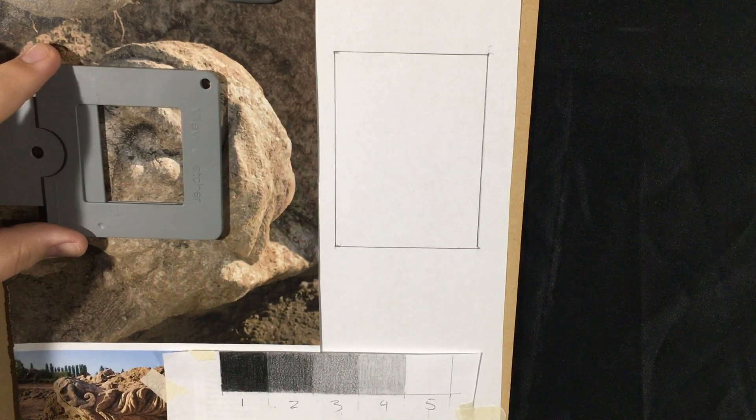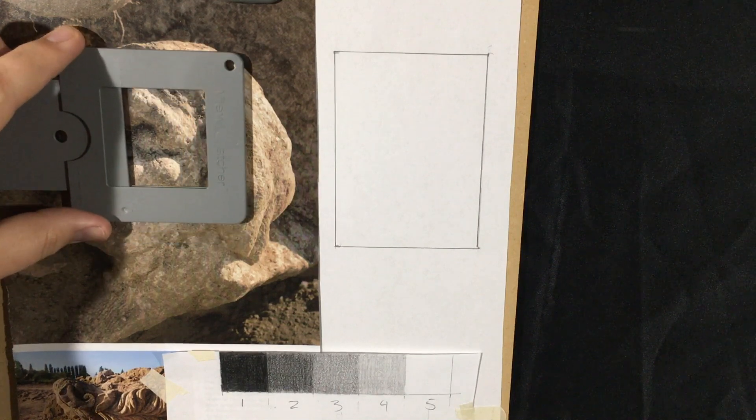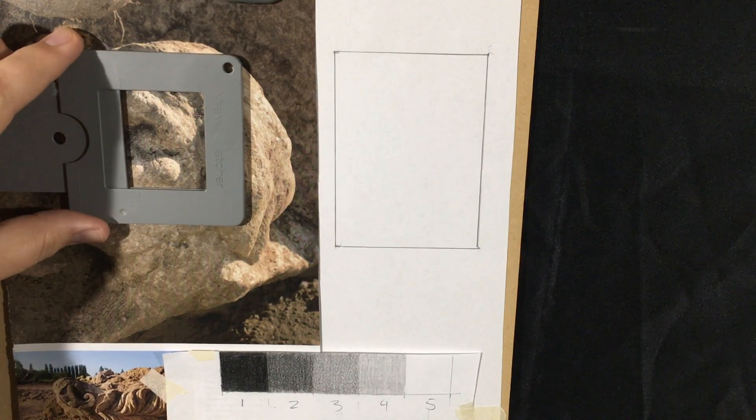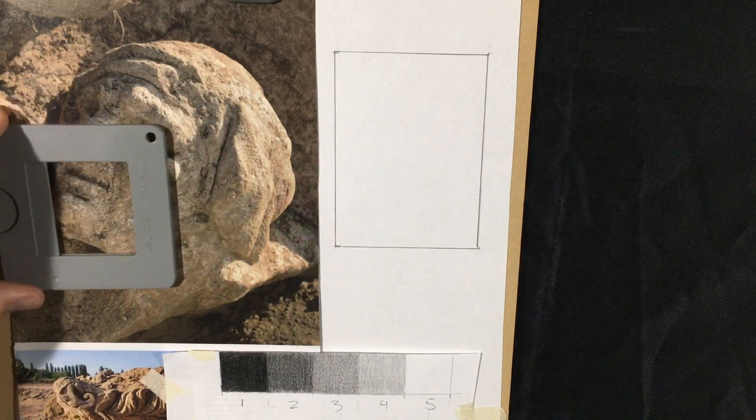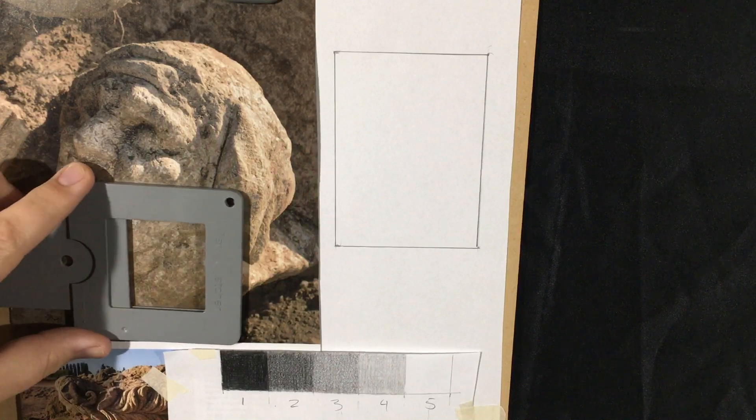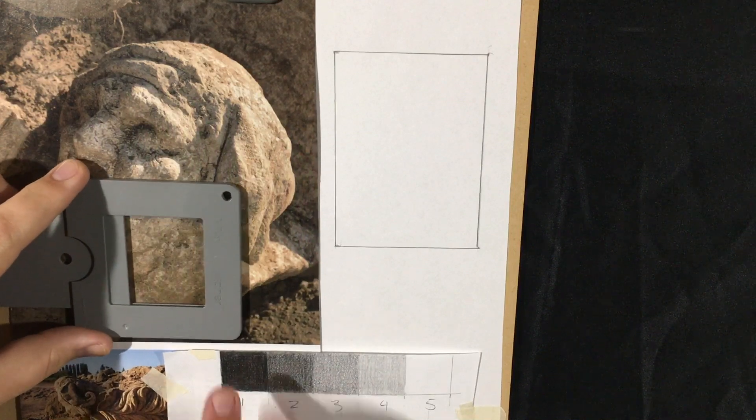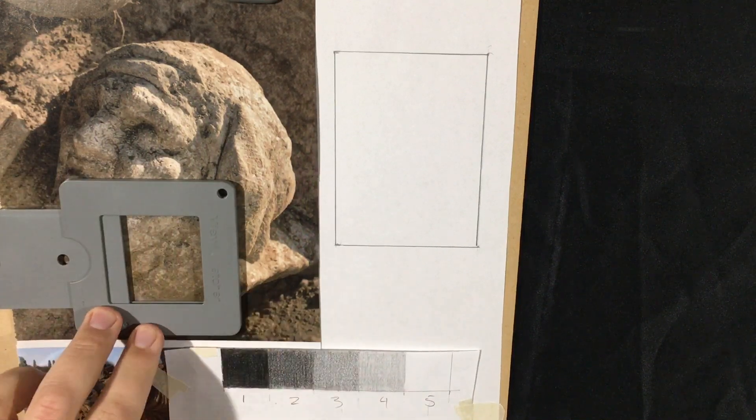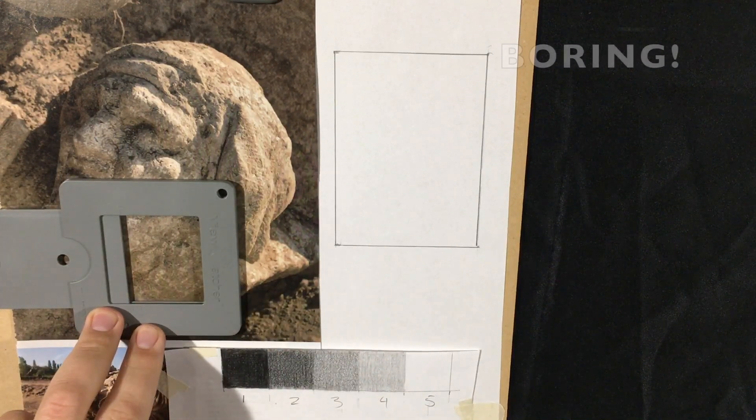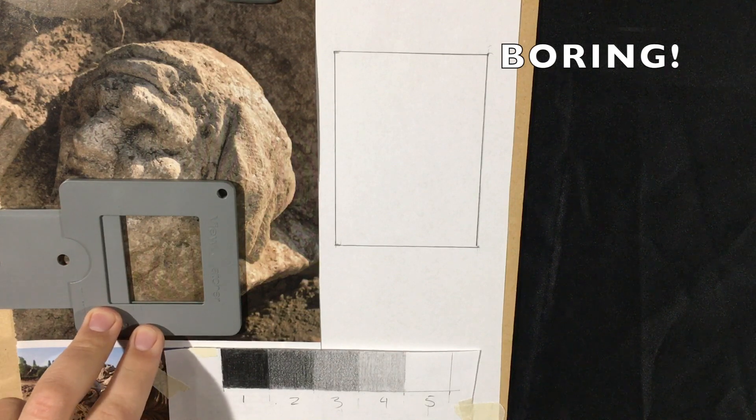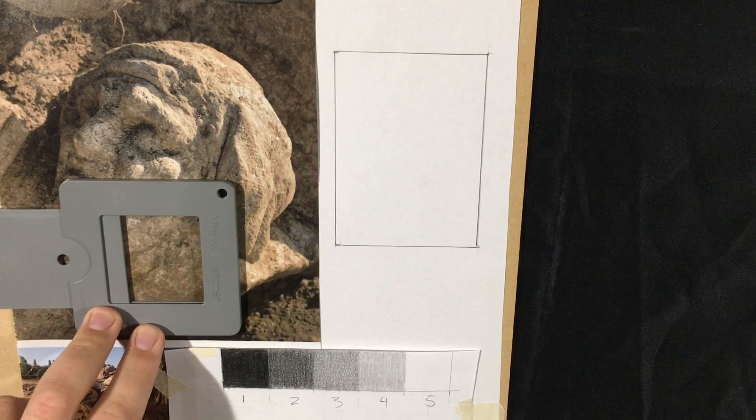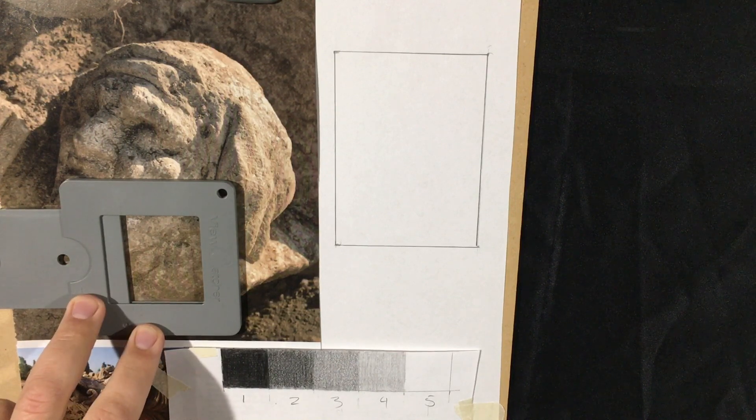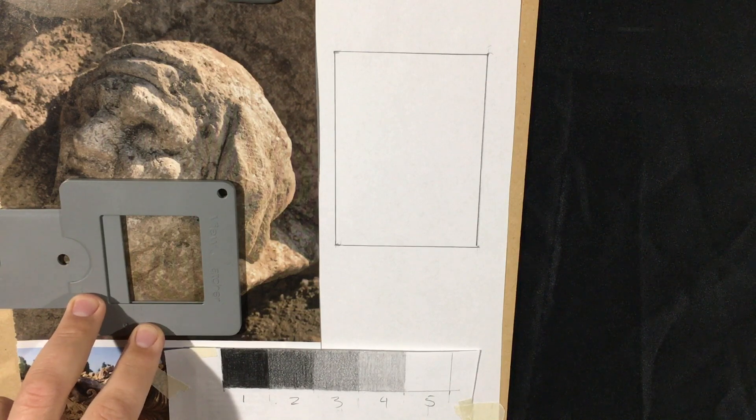Now here are the rules for this, or here are the guidelines I should say. As you're zooming into something, if I zoom into somewhere right there, that's pretty boring. I don't have a lot of things going on there.